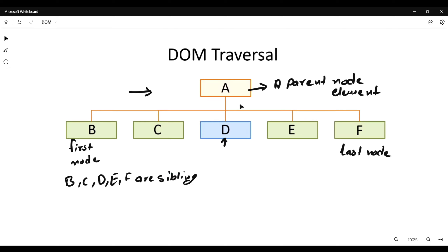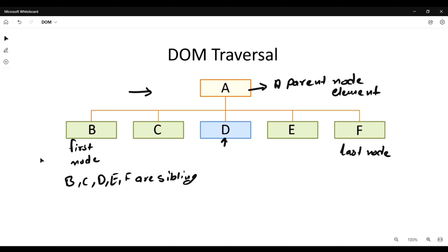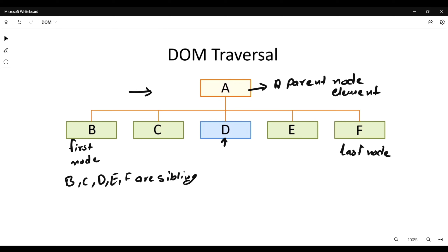First of all, this is a DOM traversal image. Here, A is the parent node. Starting from our left-hand side, this is our first node element, then second, third, fourth, and at the end we have the last node or last element of the parent node A. So this is the first element and this is the last element.